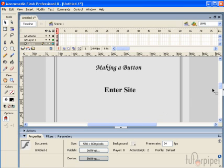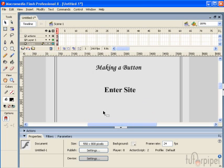Creating a button is extremely simple. First of all you have to have something directly on the stage whether it's text or a shape or even another movie clip.